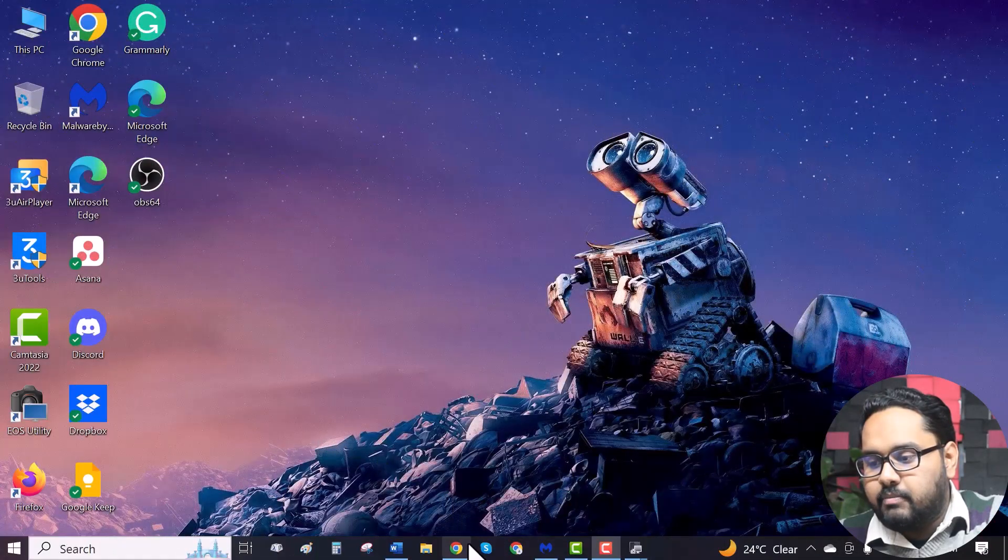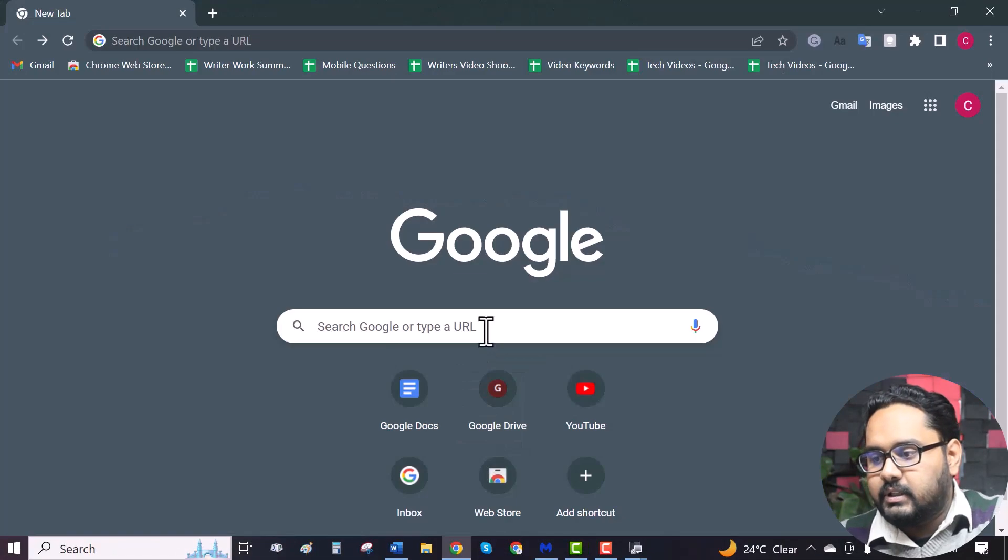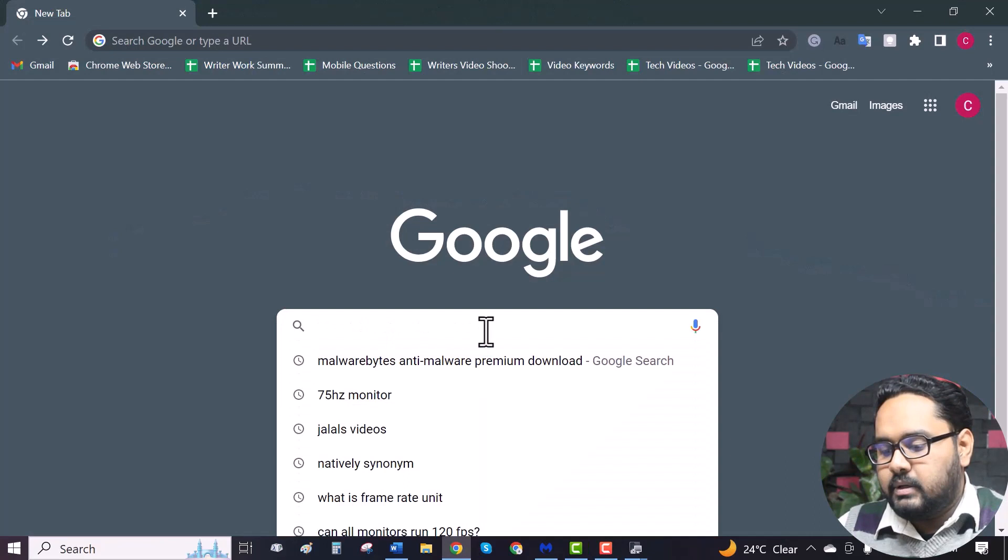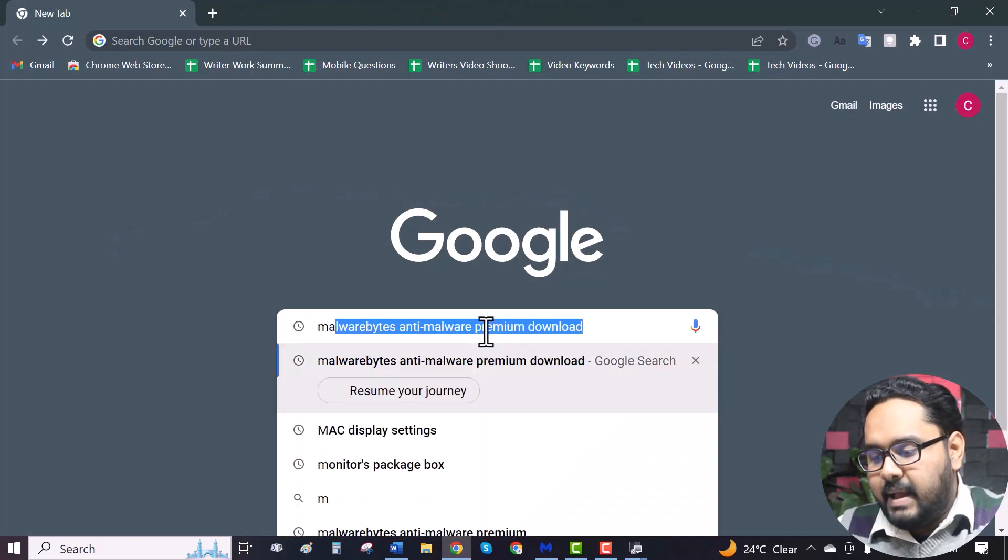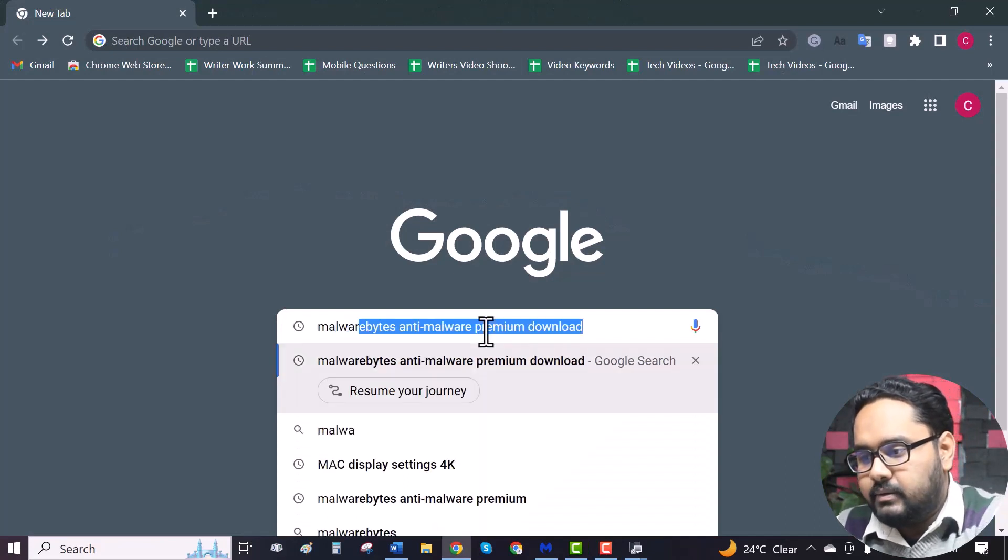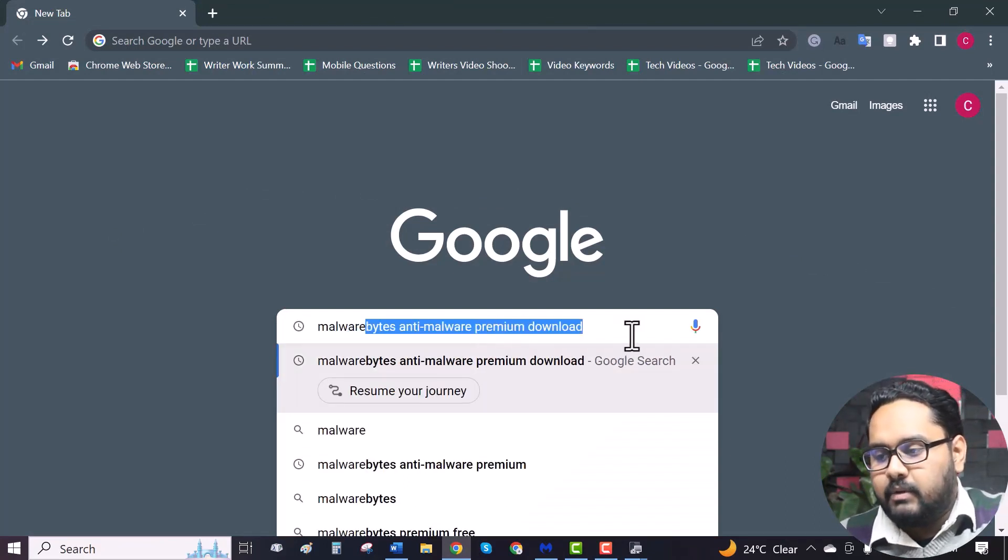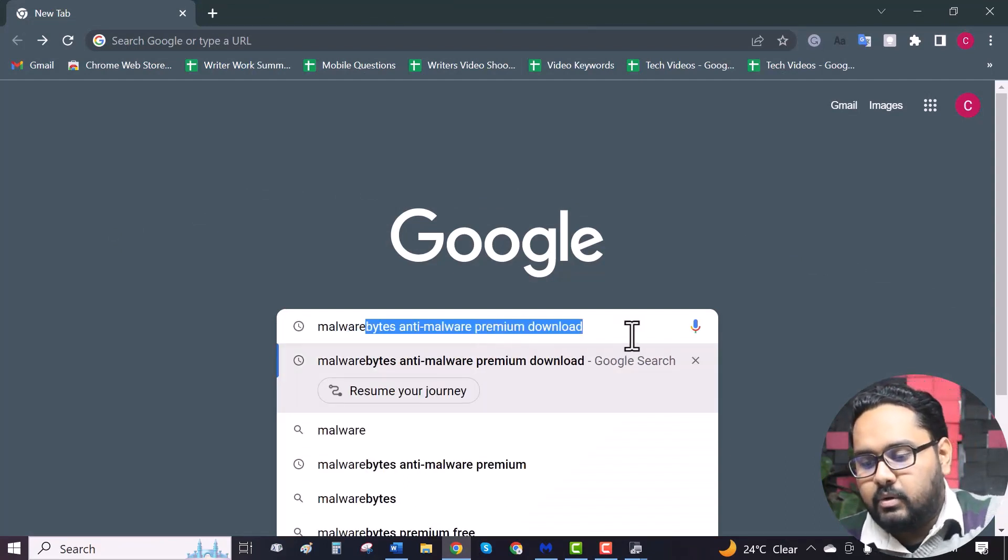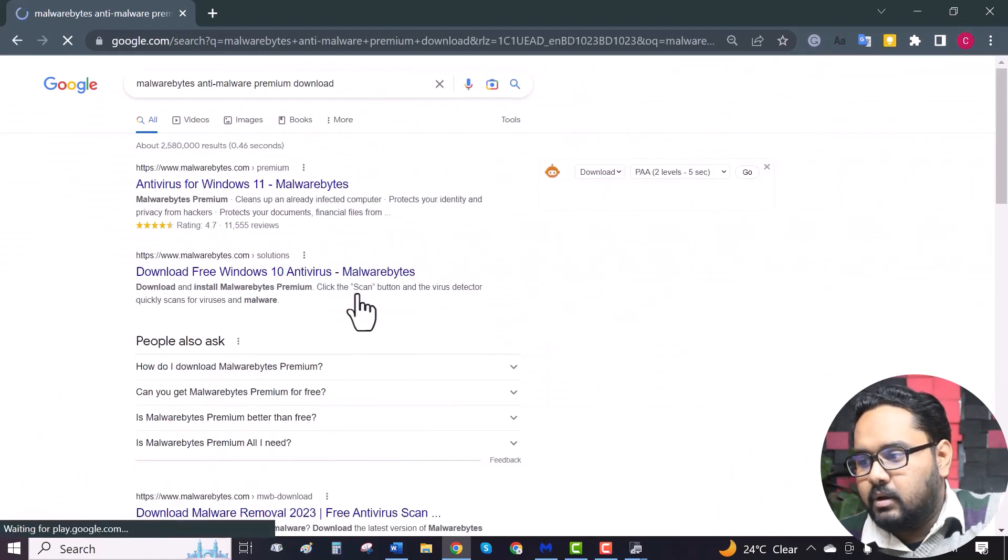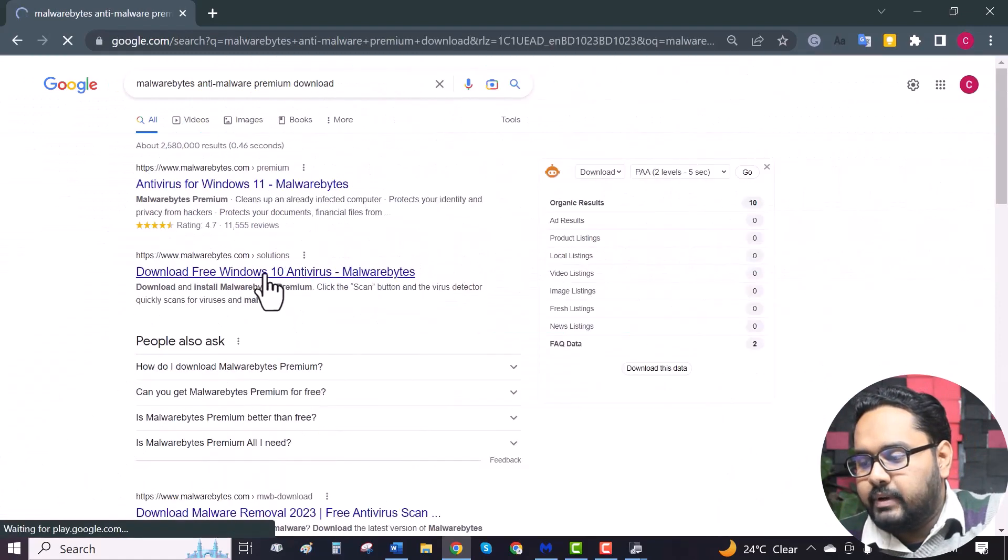First, we need to download and install Malwarebytes anti-malware application. Go to your browser, search for Malwarebytes anti-malware premium download. Download the free Windows 10 antivirus.